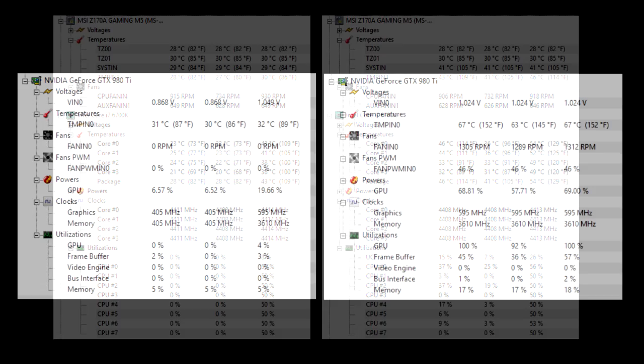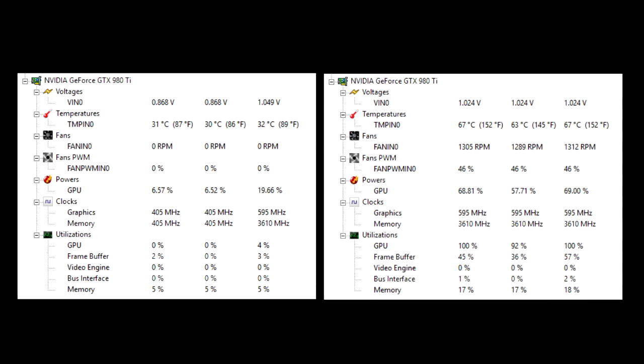If we look at the graphics card you can see that when it's idle it's running at 30 degrees, the fans are off, it's drawing almost no power, and the GPU utilisation goes to a maximum of 4% when it's just sitting in Windows doing nothing.